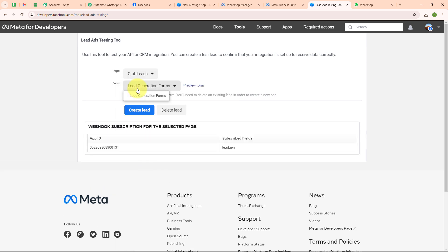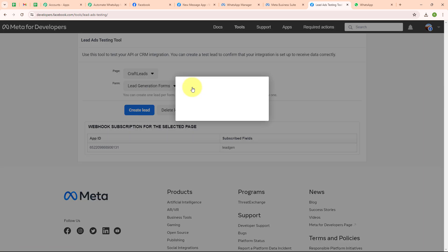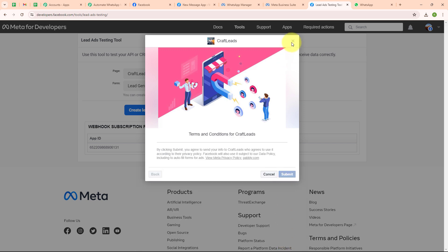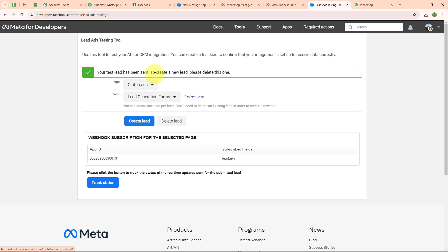Again in the lead ads testing tool I am going to select my page Craft Leads and my form which is the lead generation form. To submit a new lead I am going to click on preview form. I have entered dummy data: first name as test, last name as user, email as test@pablytudes.com, and my original phone number so I can receive a WhatsApp message. I am going to click next and then submit. Here you can see it says 'your test lead has been sent' — it may take a few seconds to receive a new WhatsApp message.